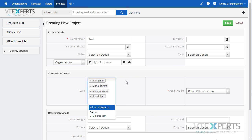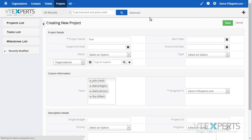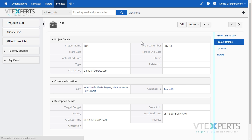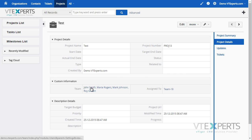As I select them and save the record, it will automatically create a group and assign the project to that group. The group members will only be the users selected in the team field.